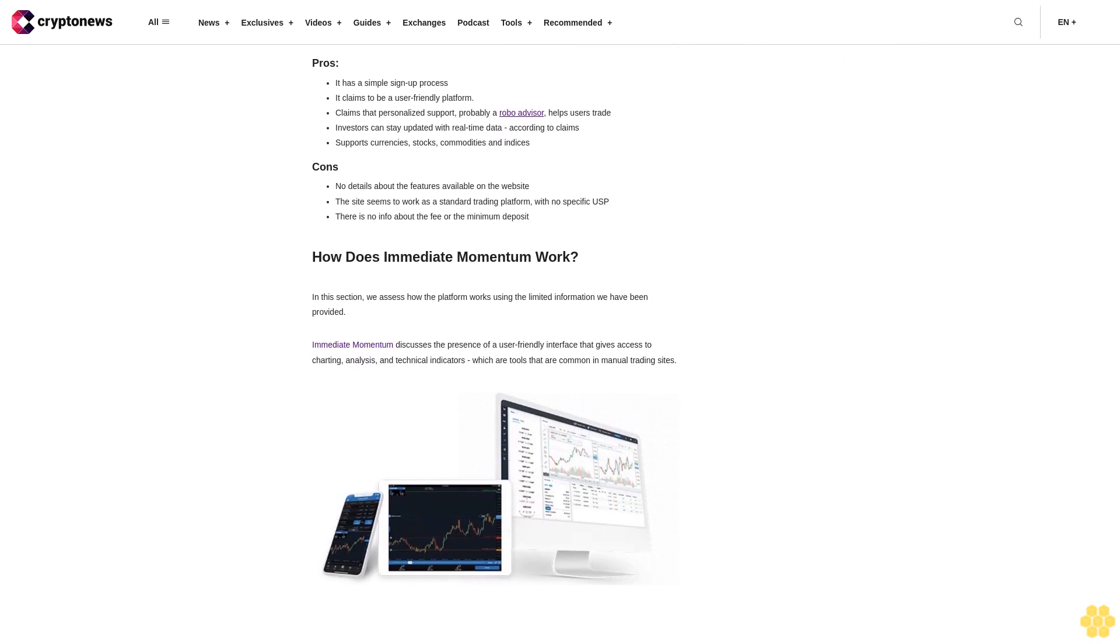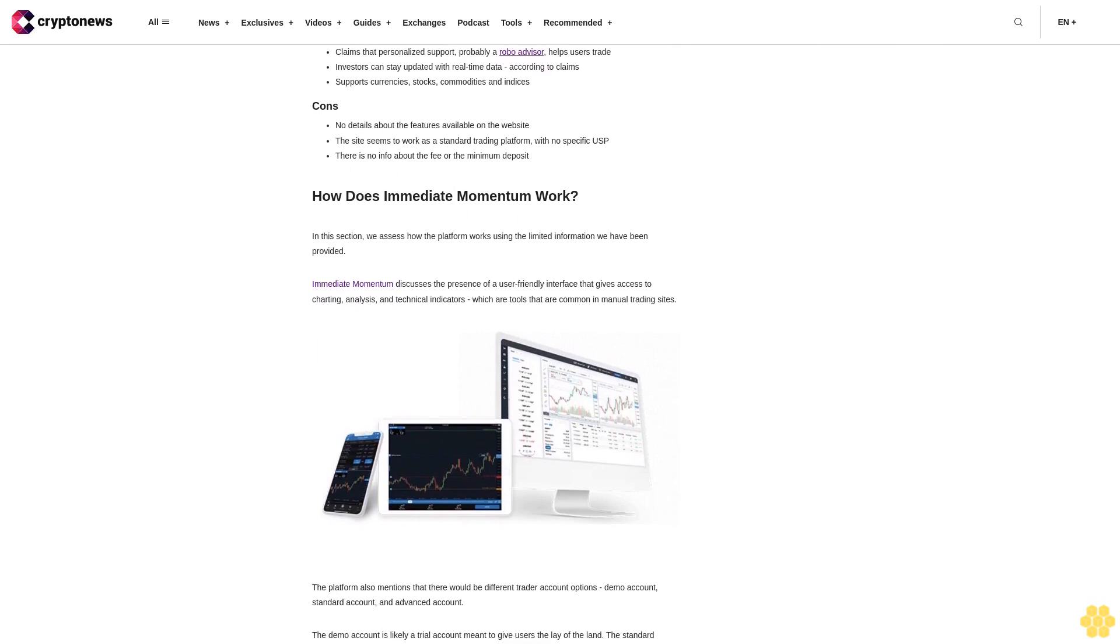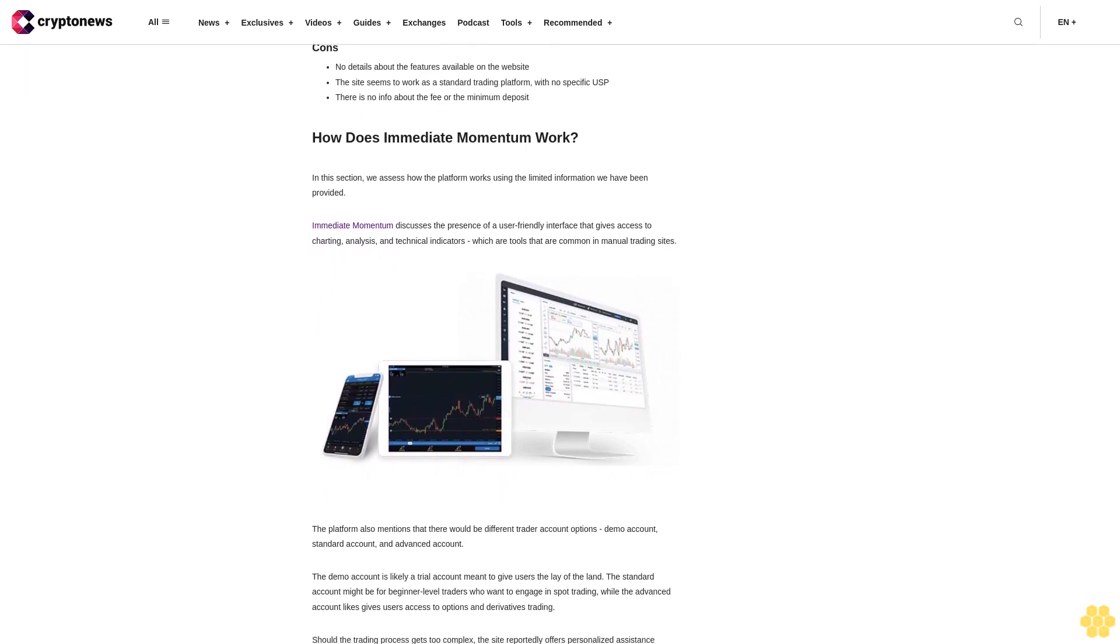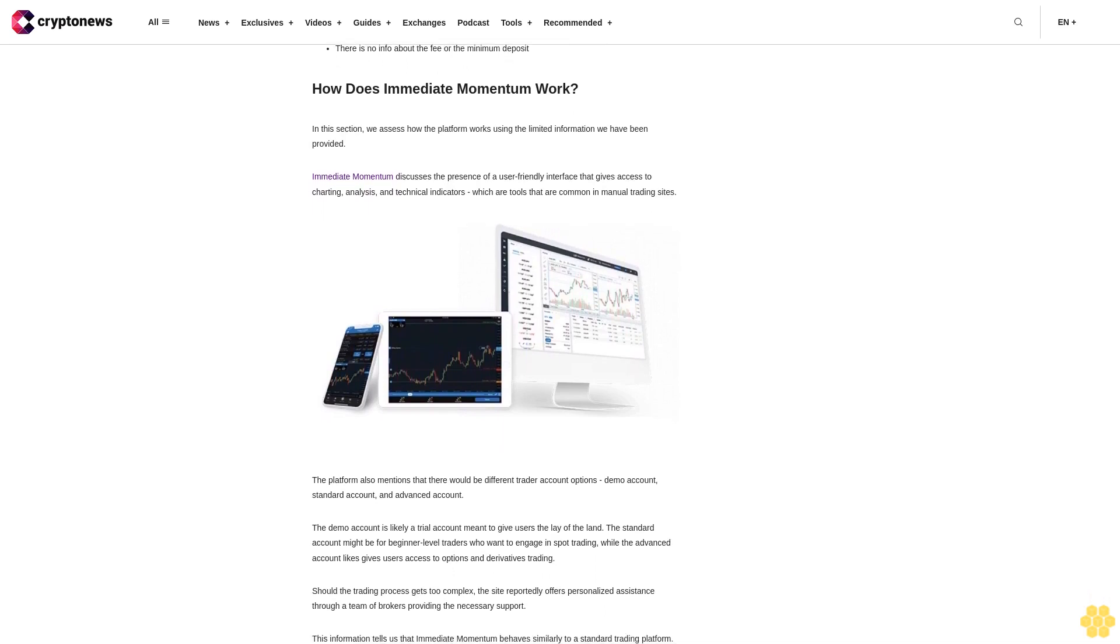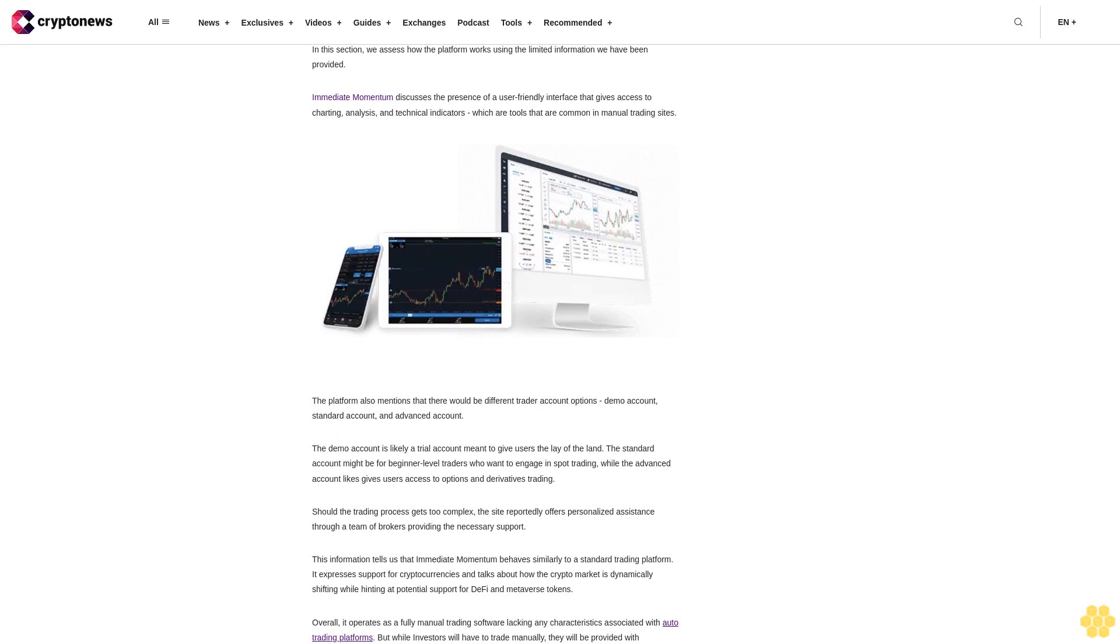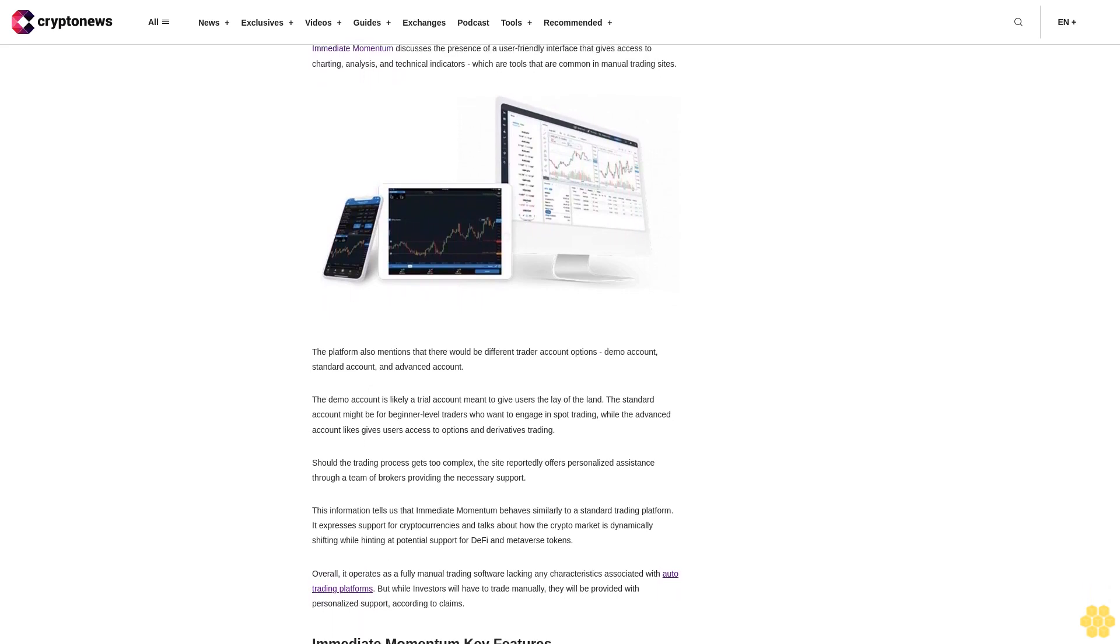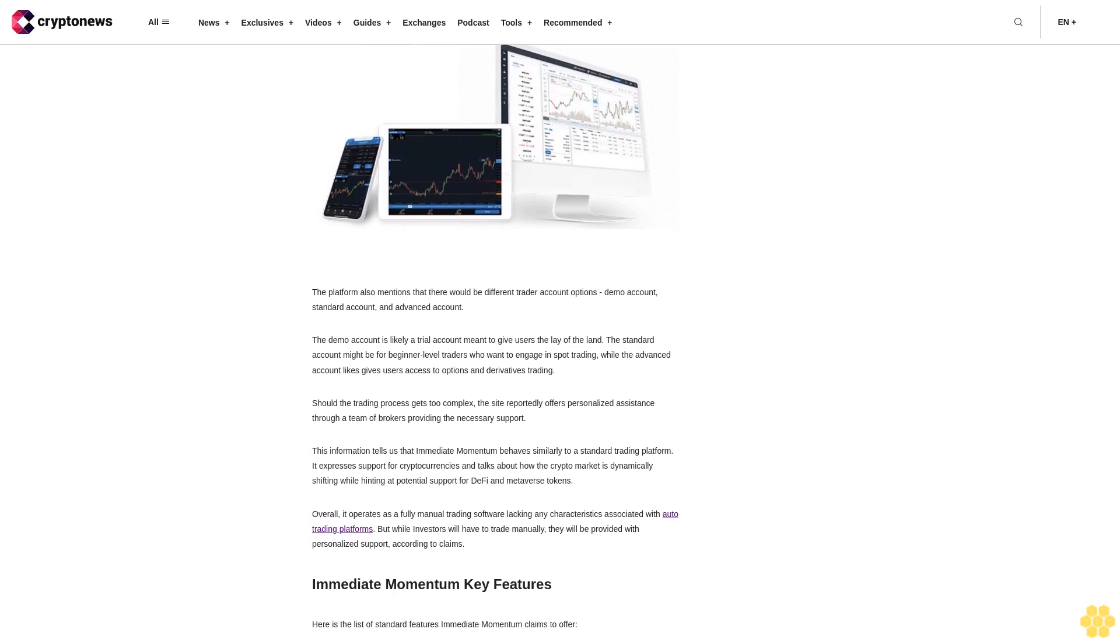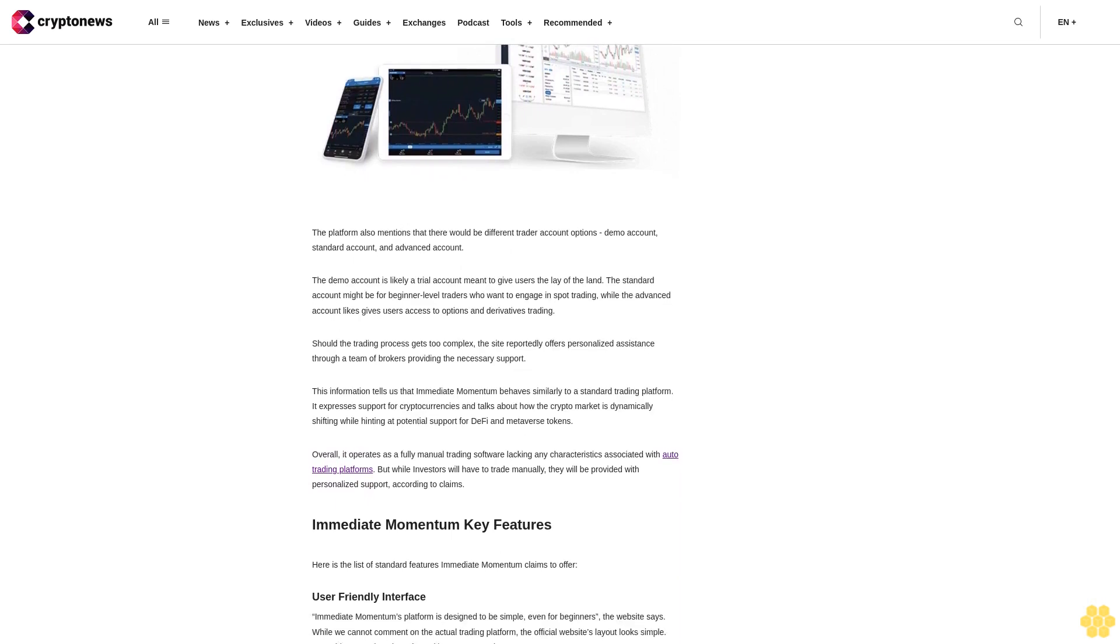How does Immediate Momentum work? We assess how the platform works using the limited information we have been provided. Immediate Momentum discusses the presence of a user-friendly interface that gives access to charting, analysis and technical indicators, which are tools that are common in manual trading sites. The platform also mentions that there would be different trader account options: demo account, standard account, and advanced account. The demo account is likely a trial account meant to give users the lay of the land. The standard account might be for beginner level traders who want to engage in spot trading, while the advanced account likely gives users access to options and derivatives trading.